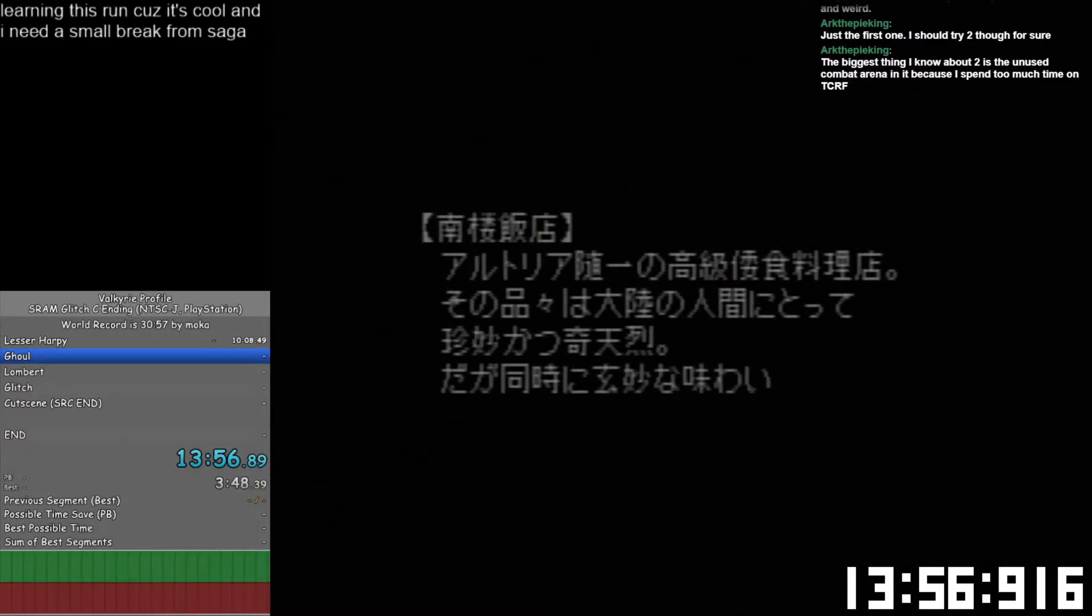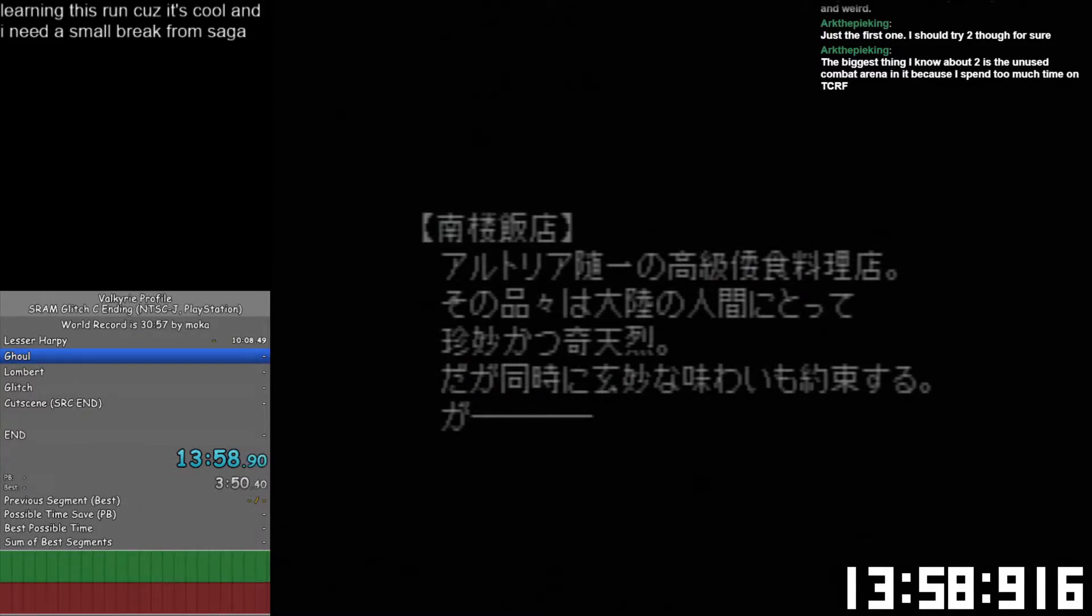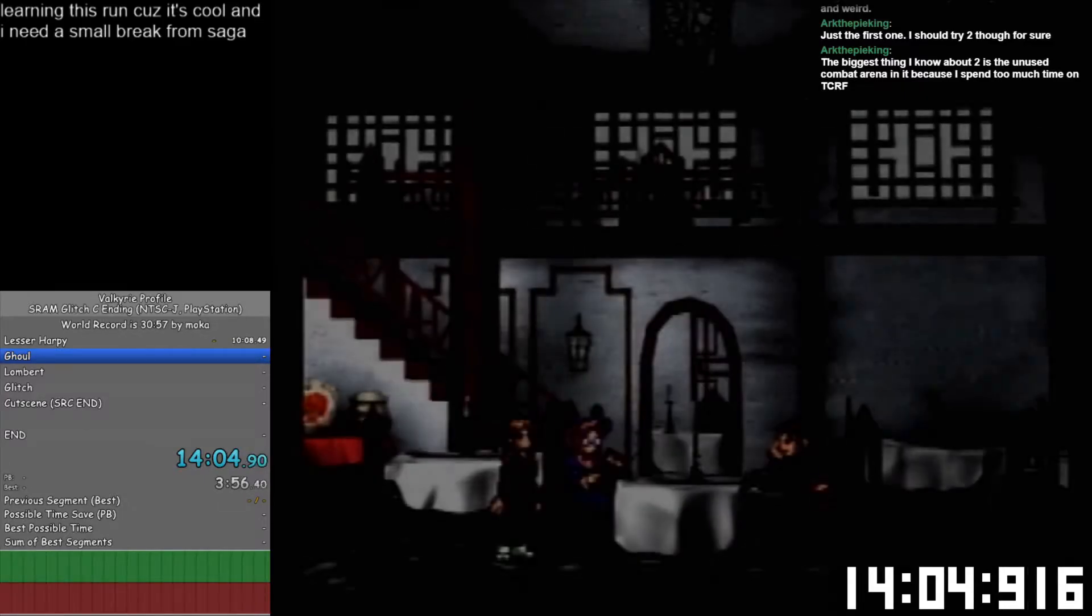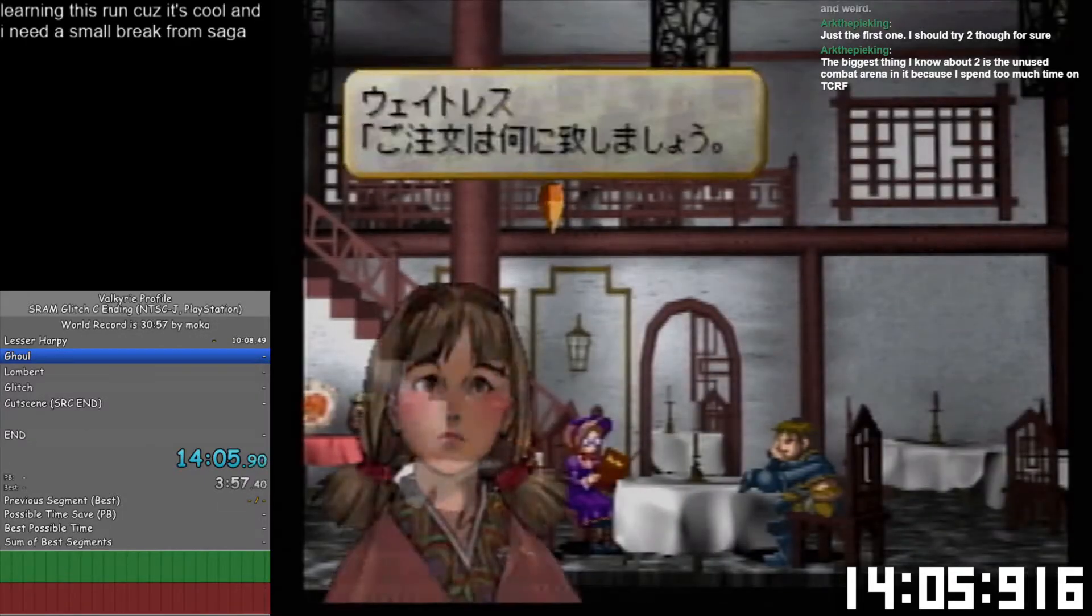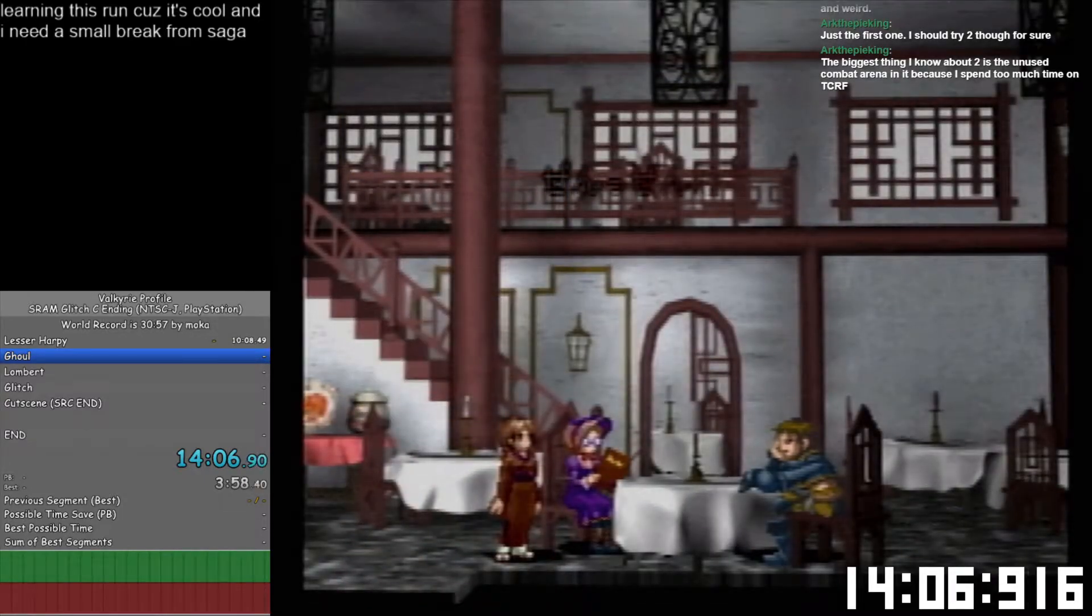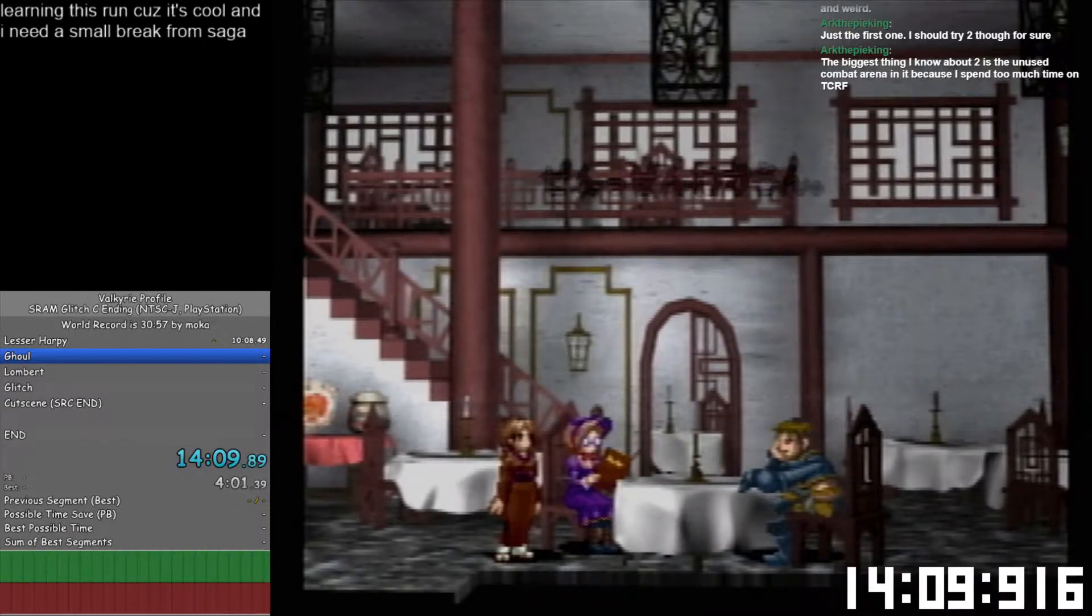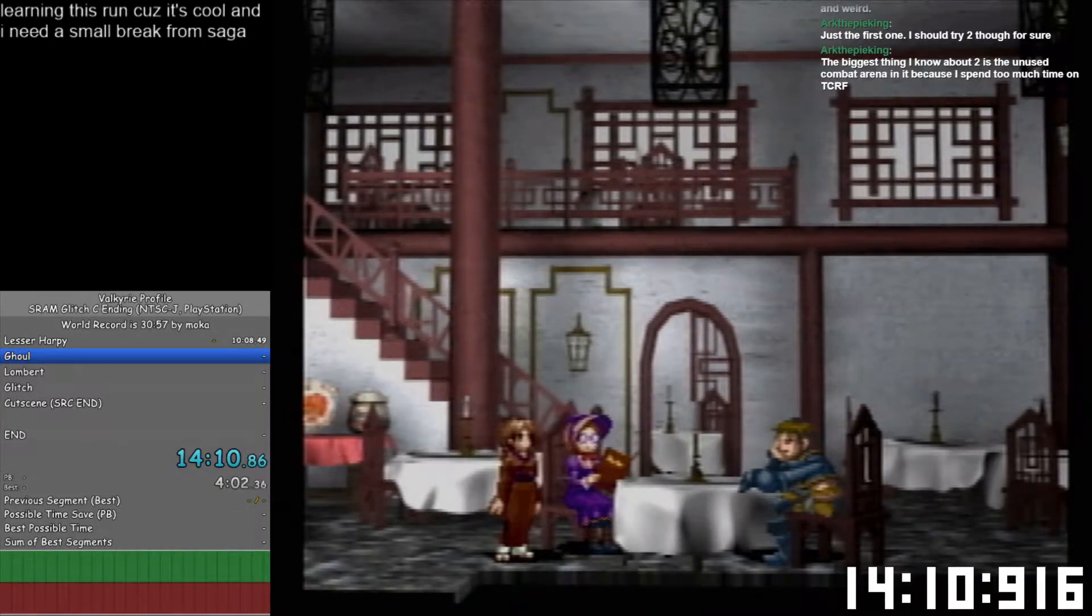I wonder how much Star Ocean 2 goes for on eBay. I hope it's not anything like Valkyrie Profile, cause the Japanese game goes for like $20 whereas the American game goes for $200.